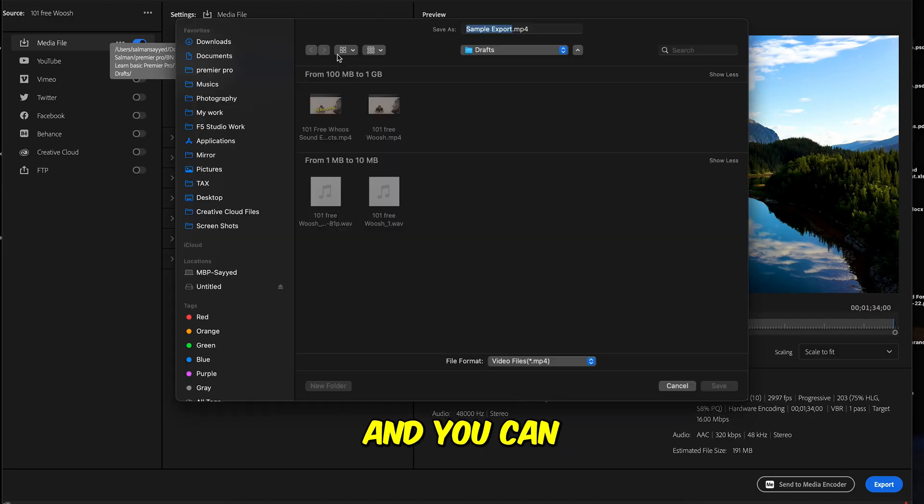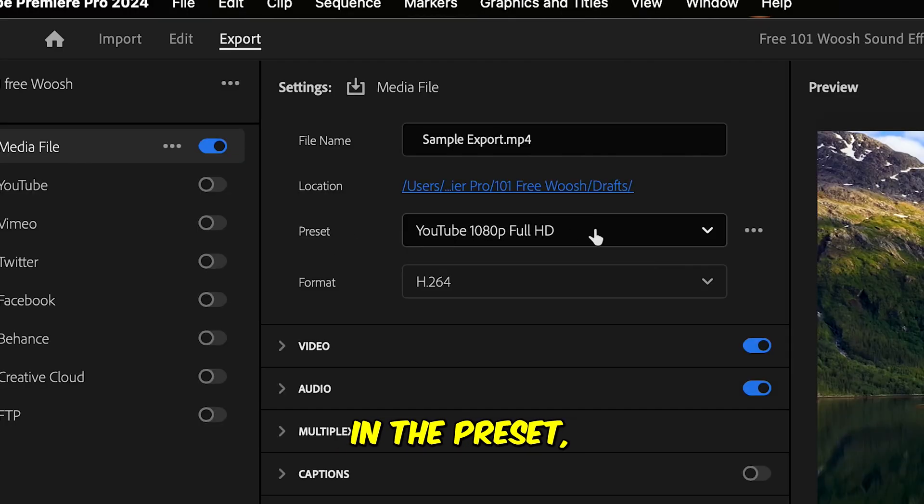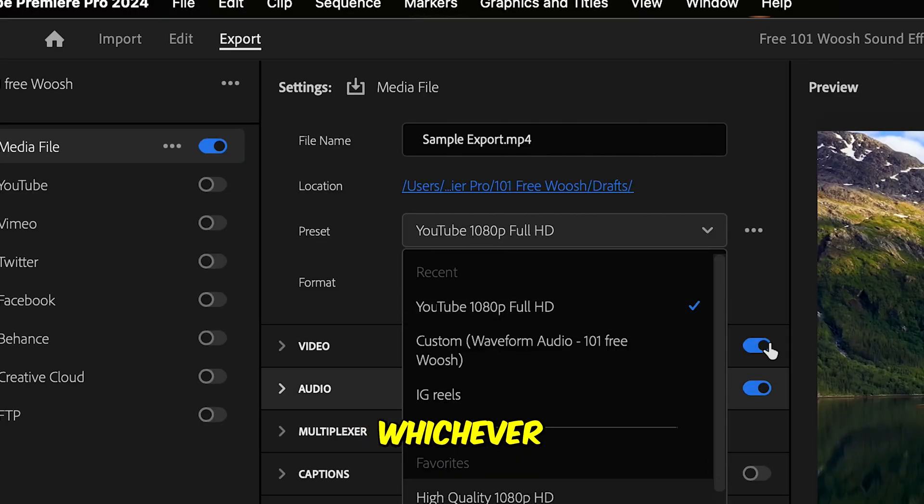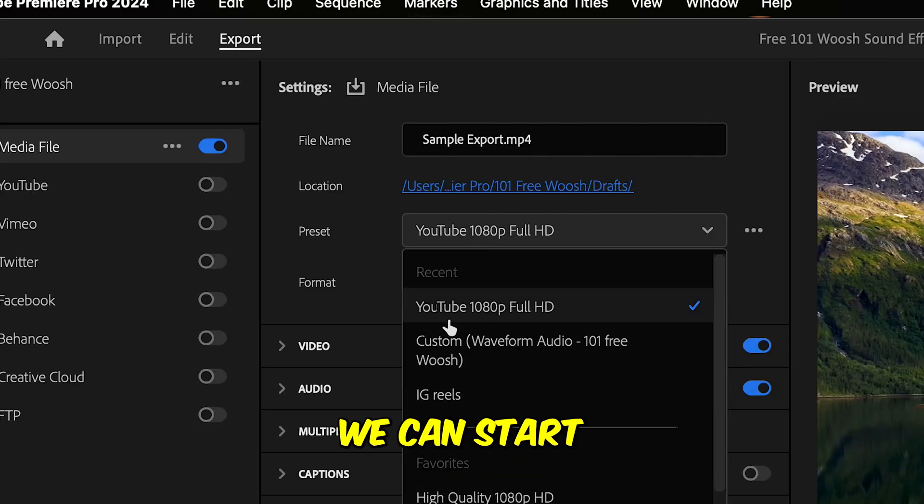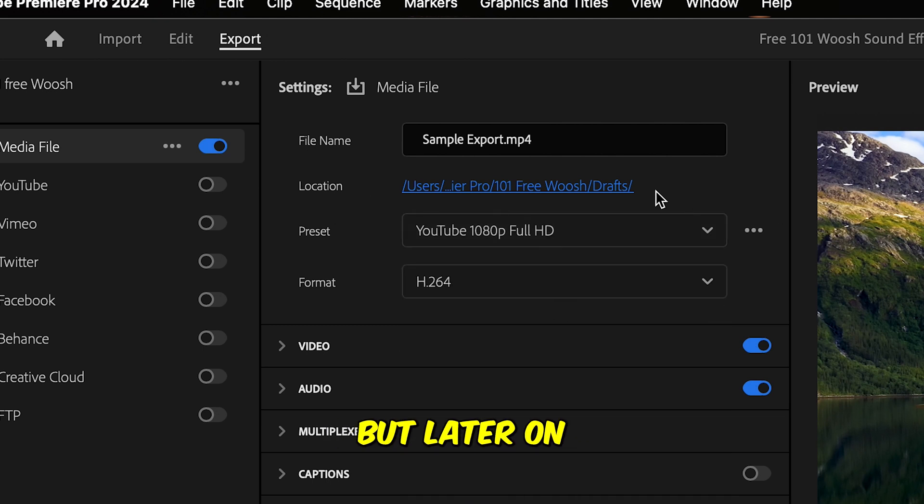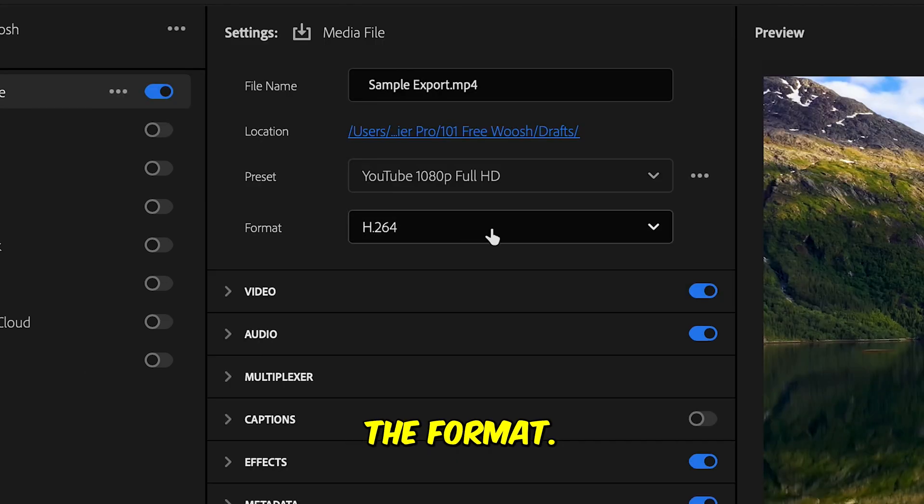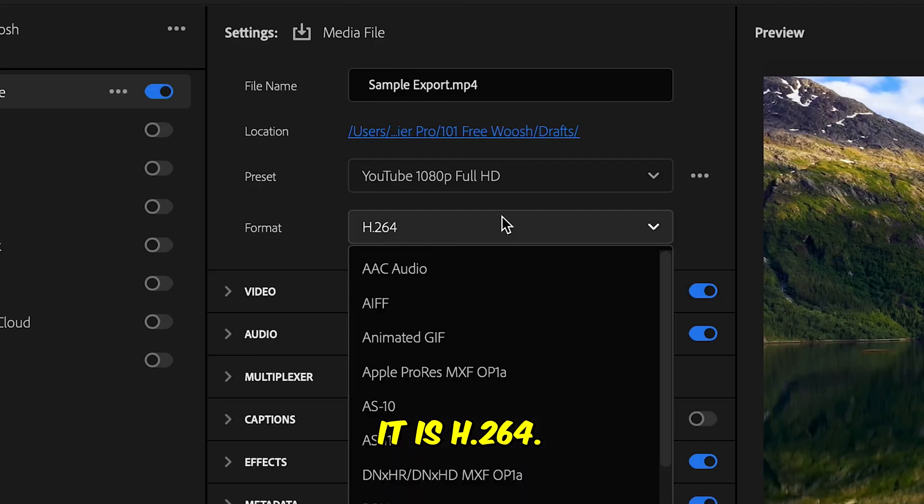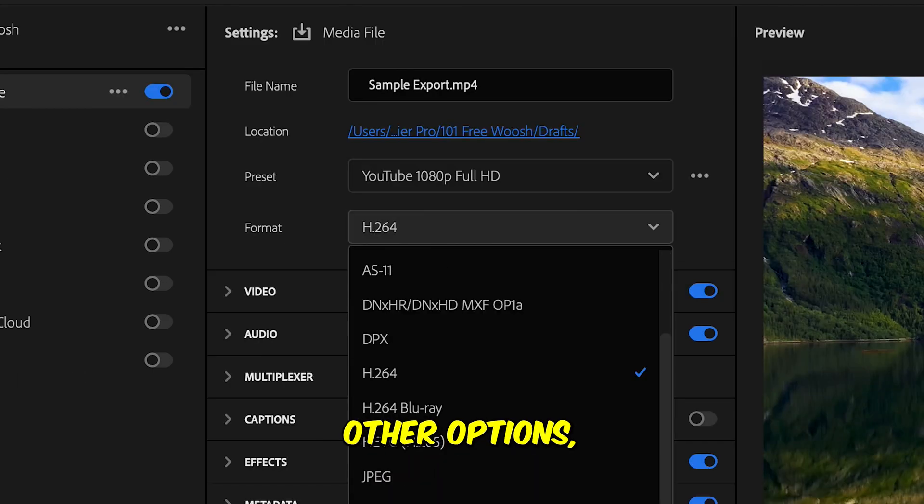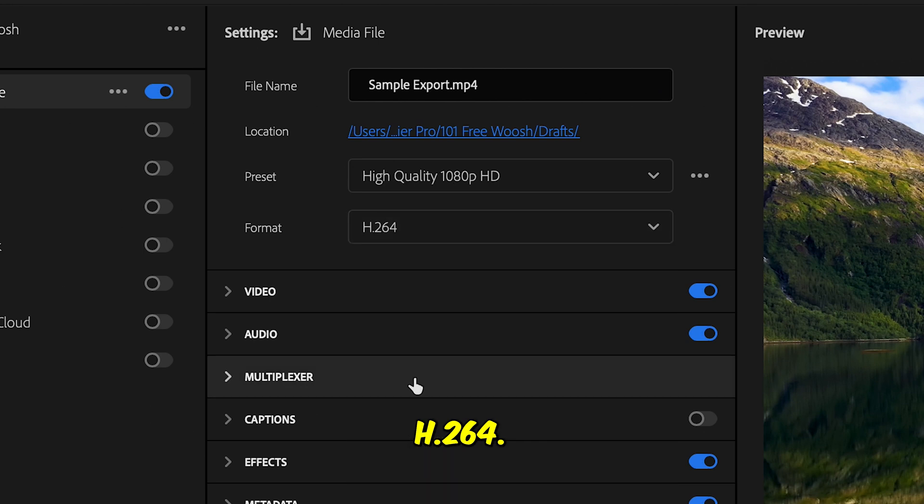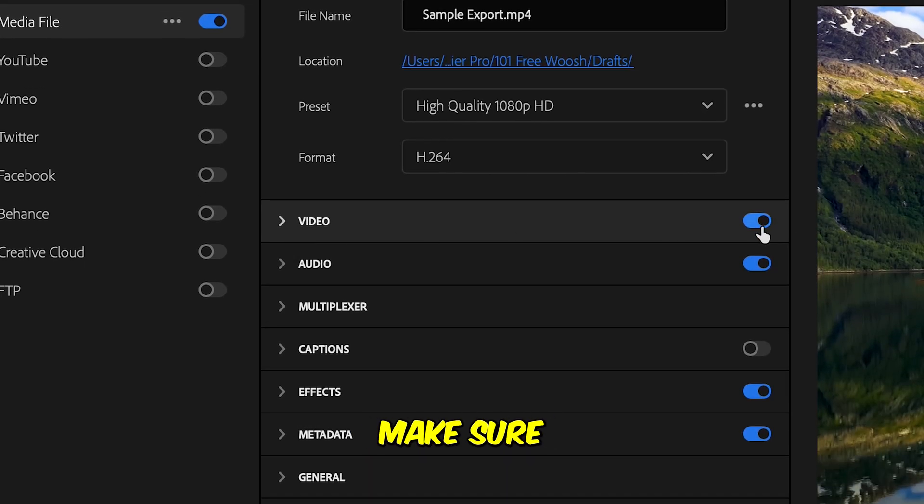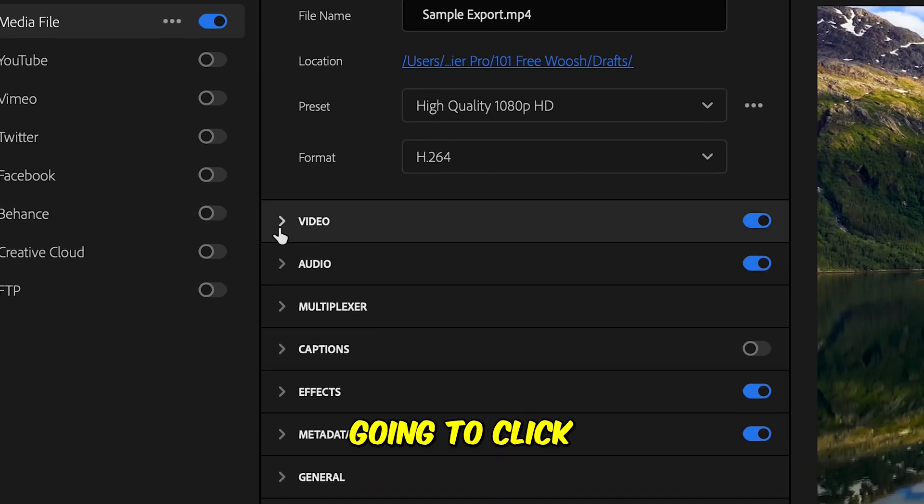Then you see this blue link area which you're going to click here and you can select wherever you would like to save your project. In the preset you can pick whichever you like. We can start with YouTube 1080p HD, but later on we are going to save it as an actual preset for our video. In the format, make sure it is H264.